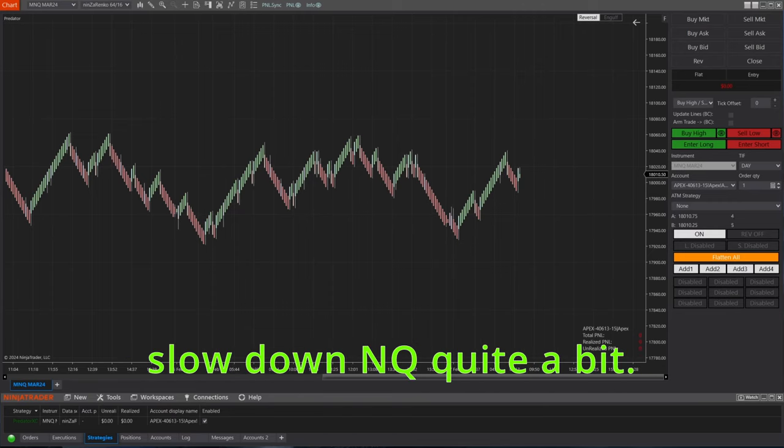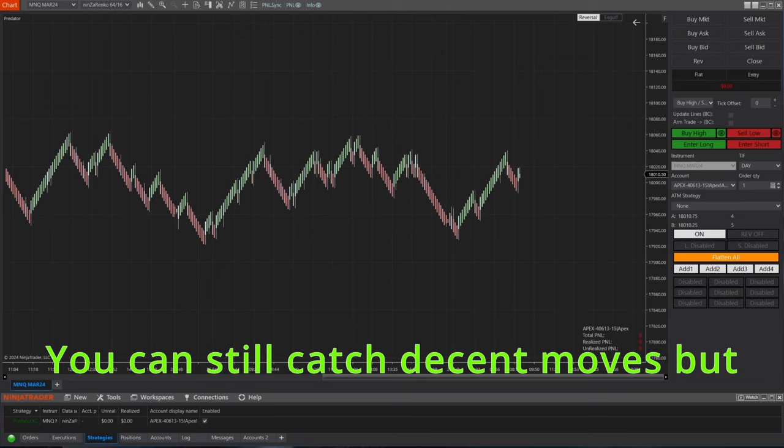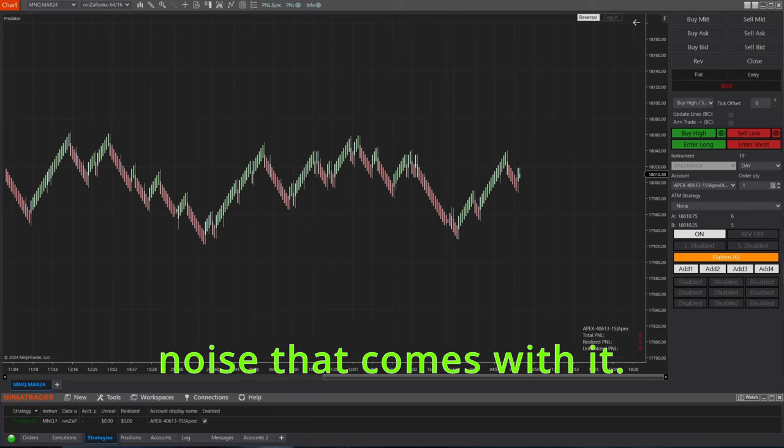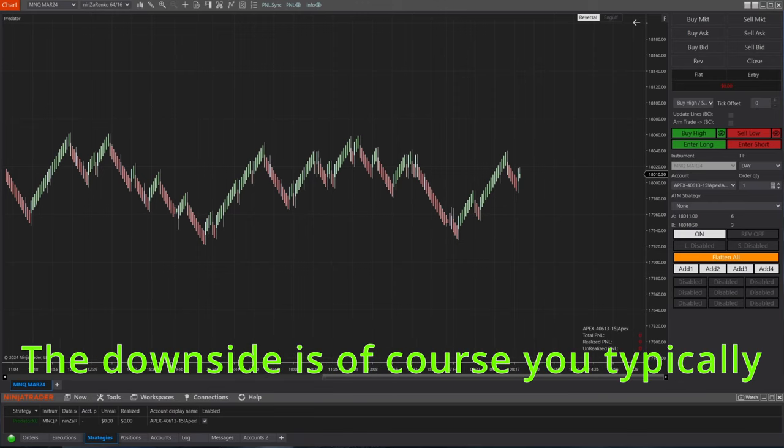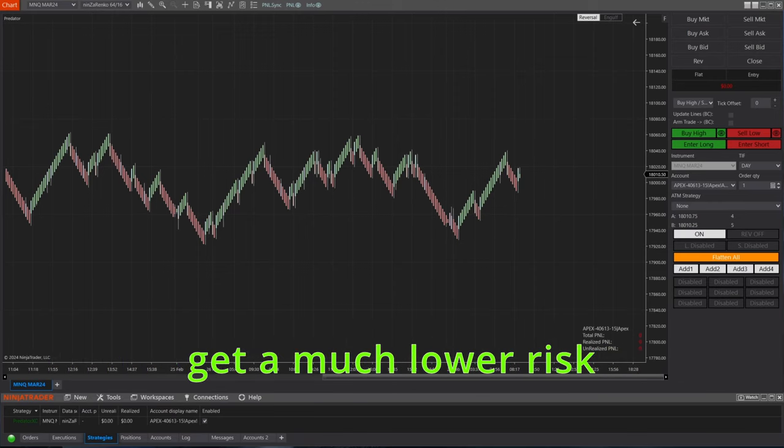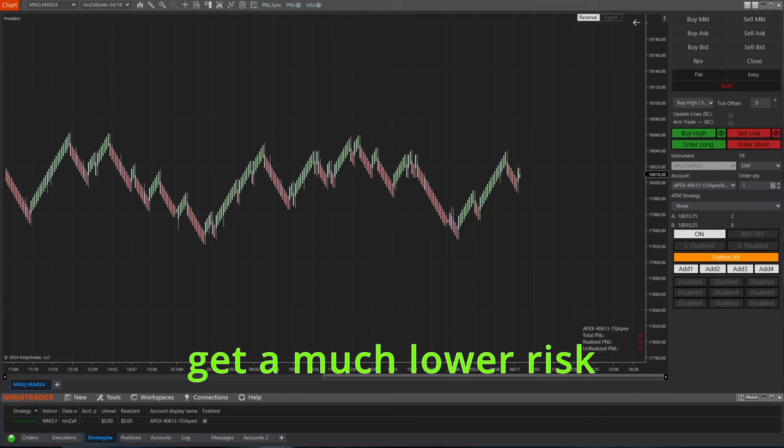You can still catch decent moves but without all of the noise that comes with it. The downside is of course you typically get a much lower risk to reward.